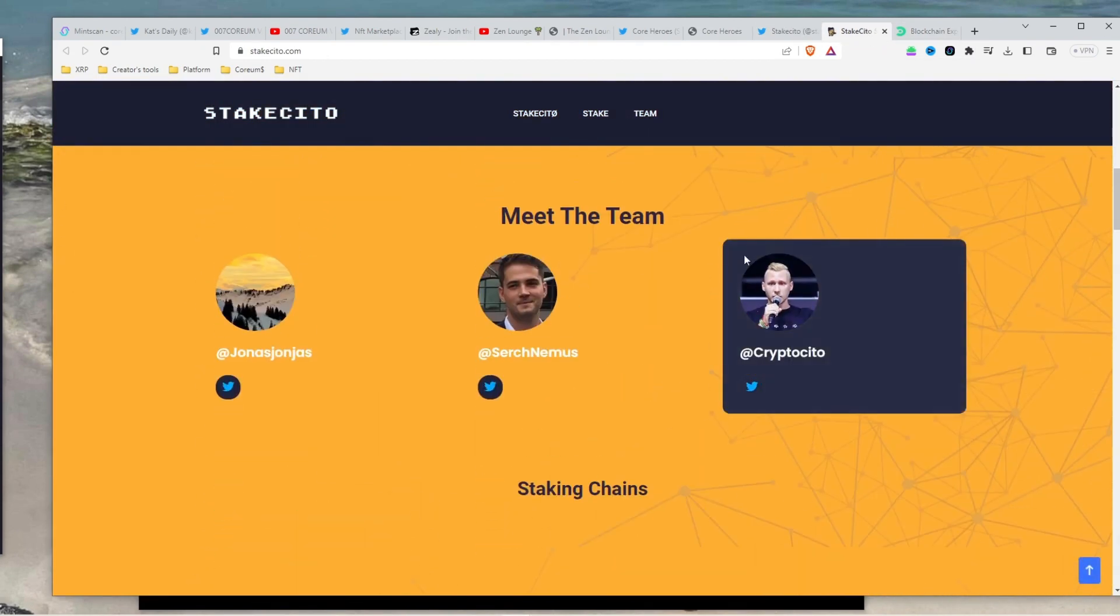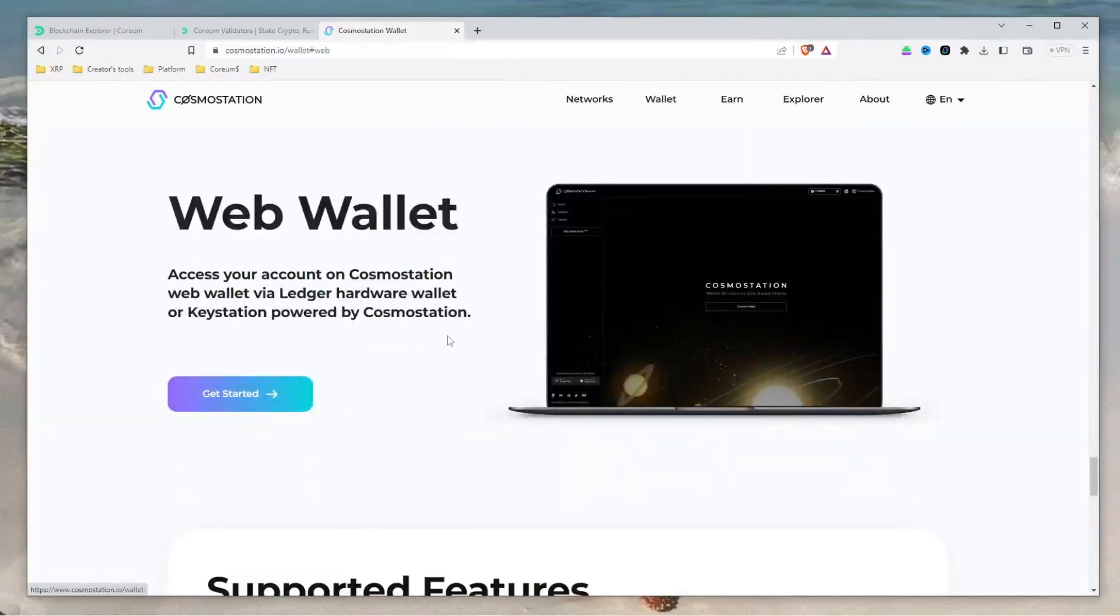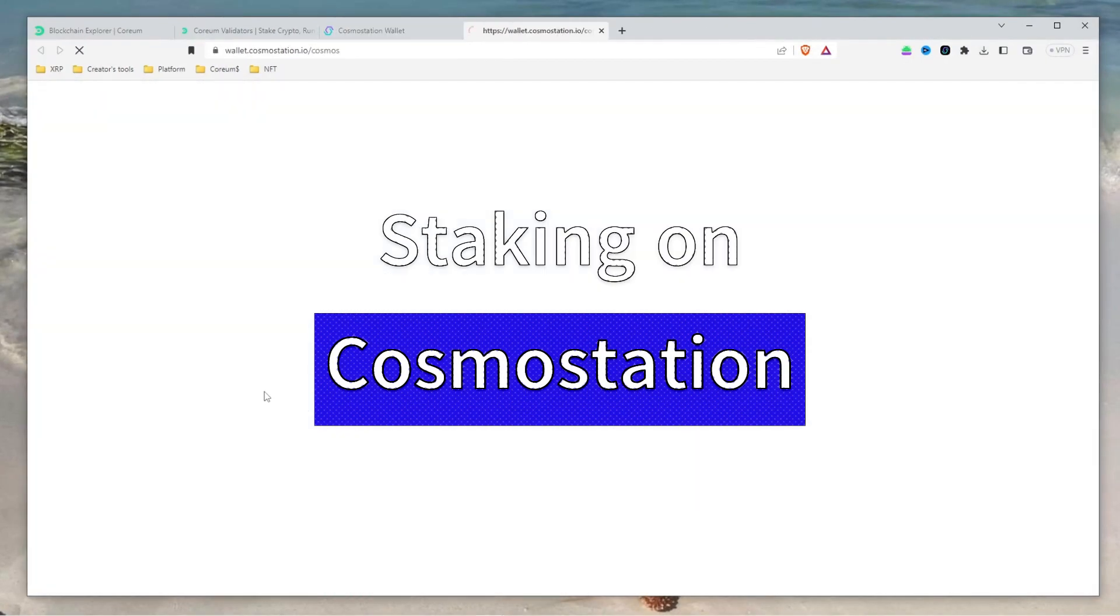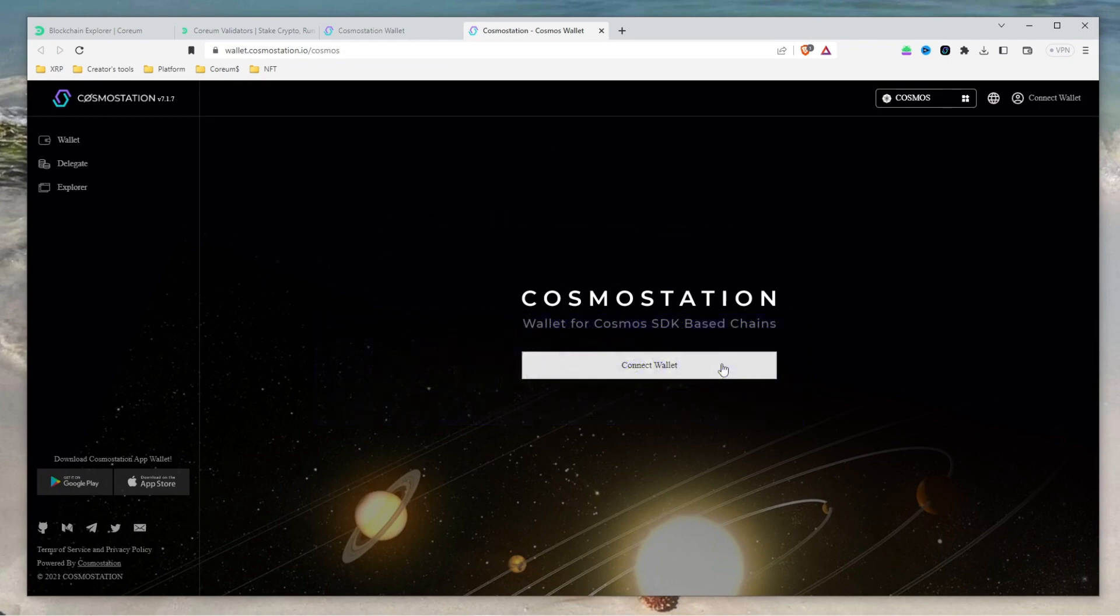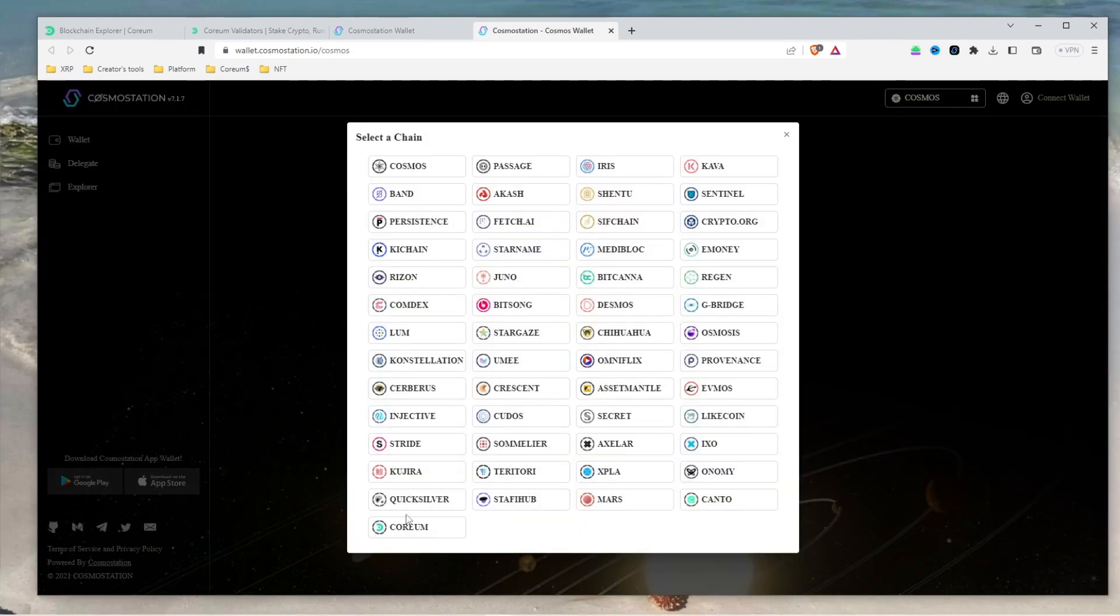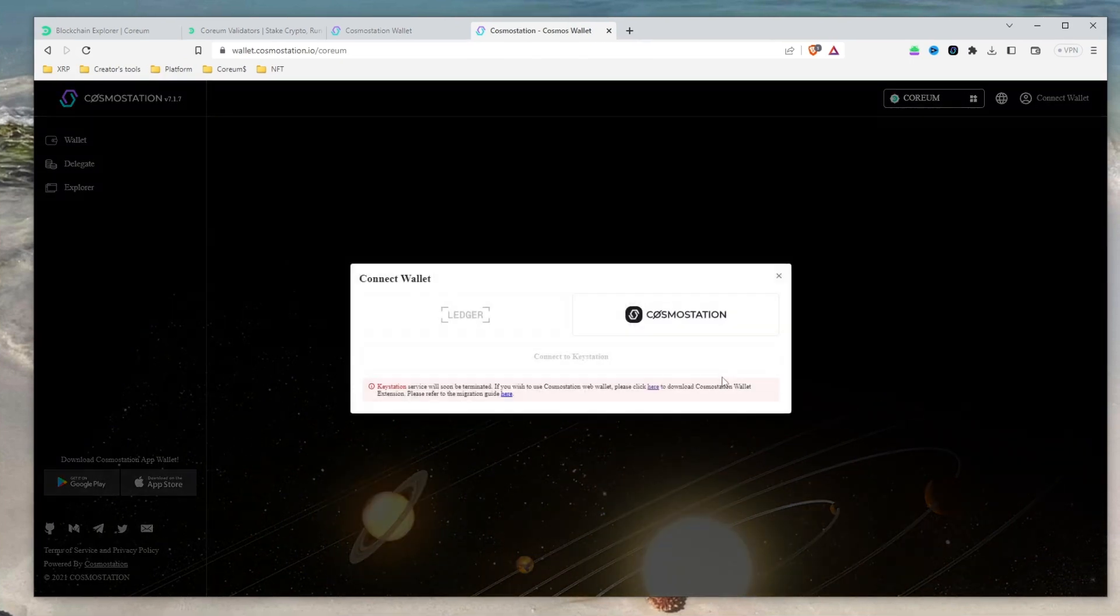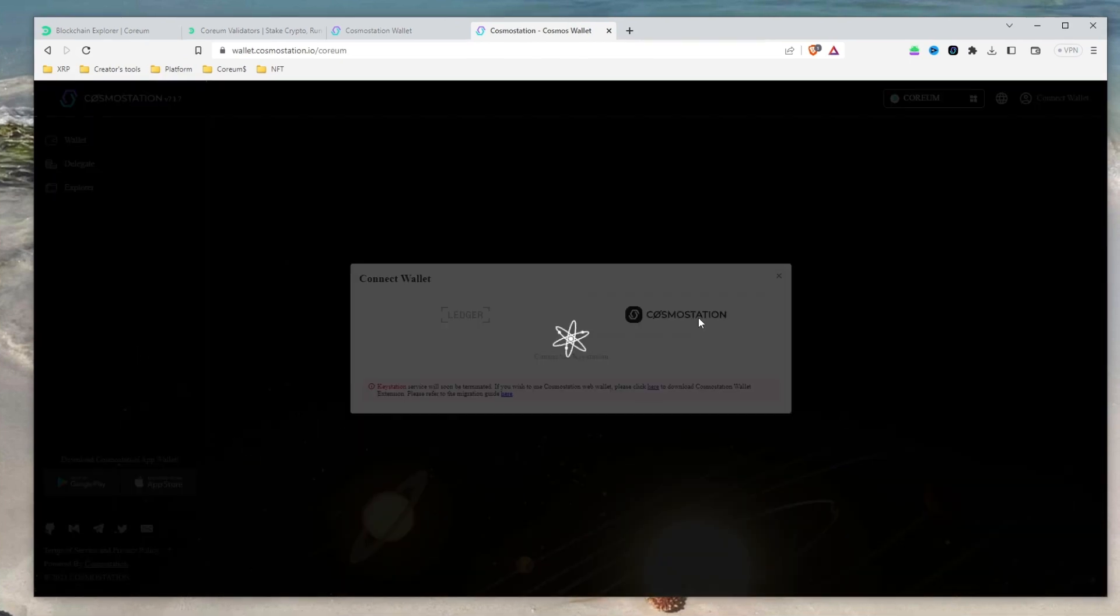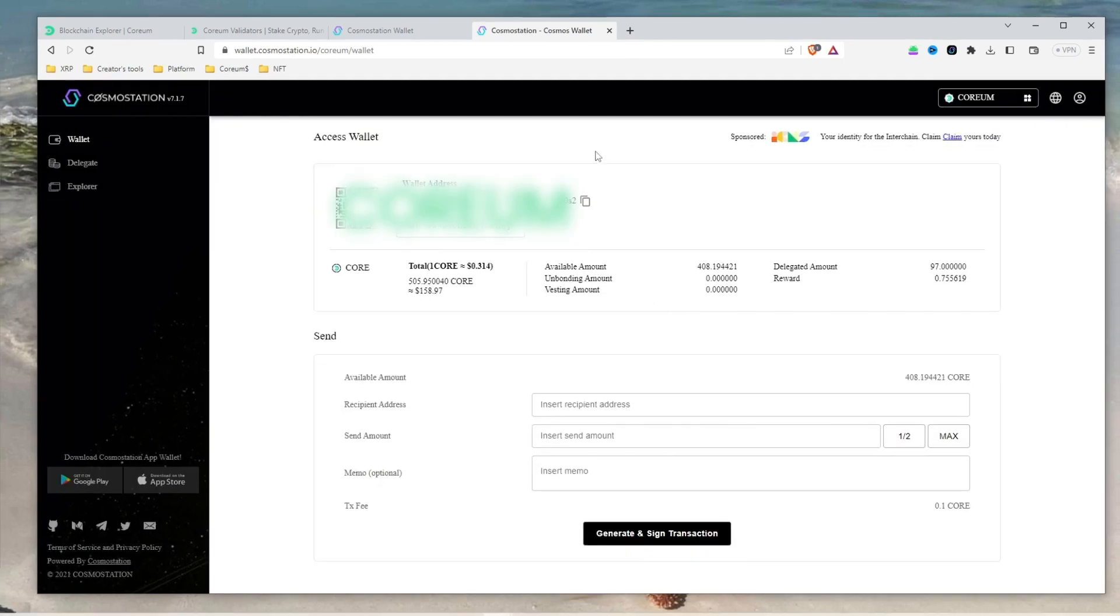To start staking with your chosen validator, navigate to the Cosmos Station wallet website at wallet.cosmosstation.io. On the top right corner, click the four square icon and select a chain. Then choose Corium from the options. This will bring you back to the main page where you can click connect wallet and select Cosmos Station. Be sure to verify that the wallet address displayed is your Corium mainnet address.